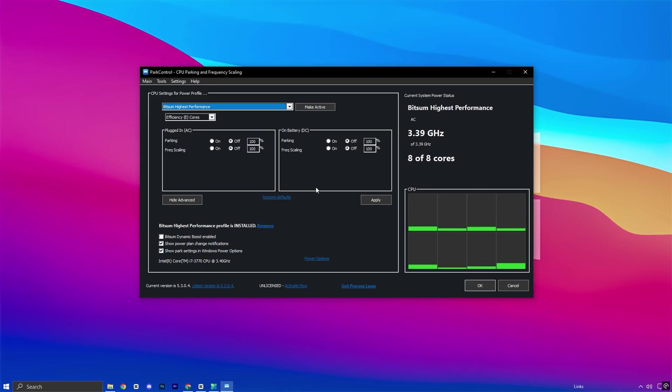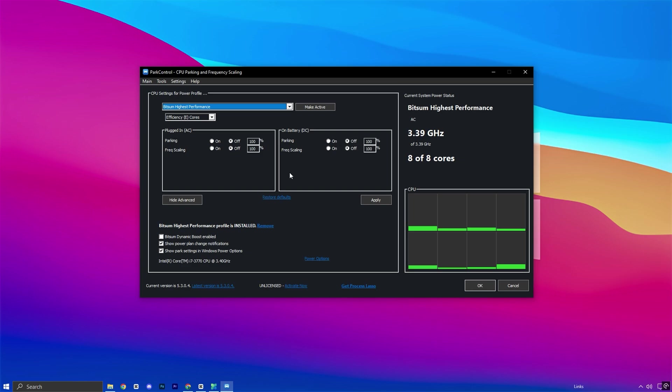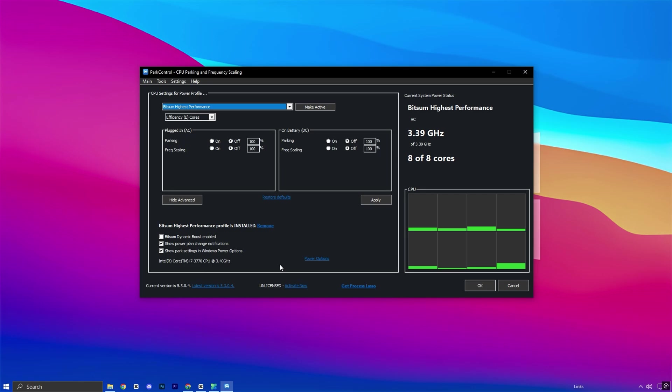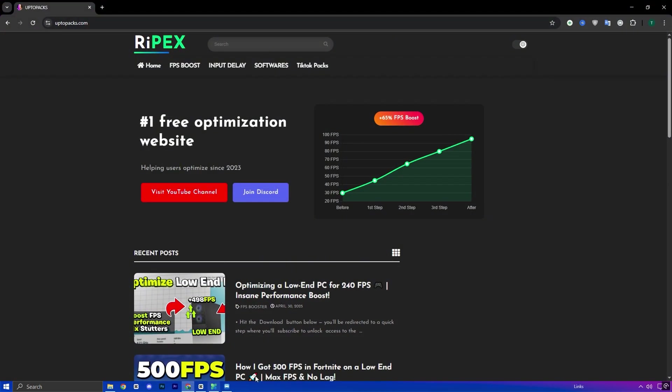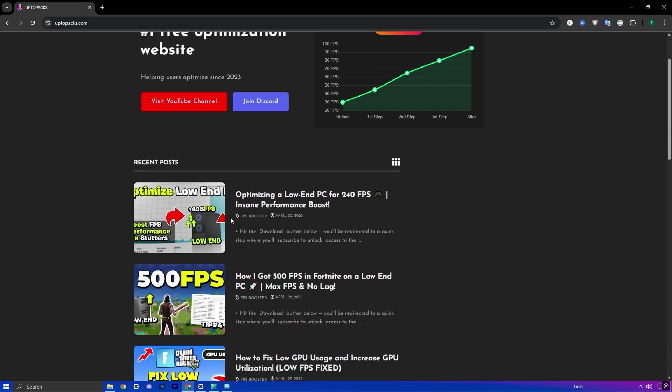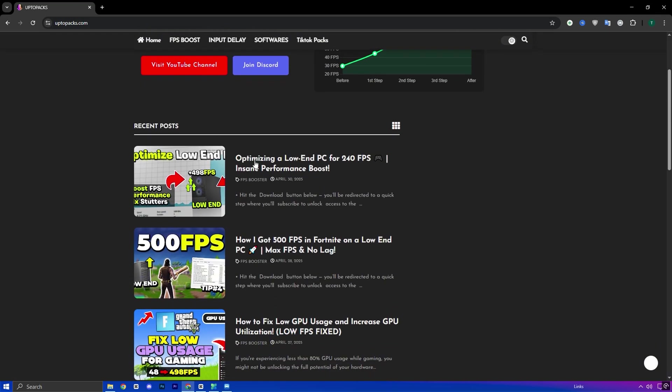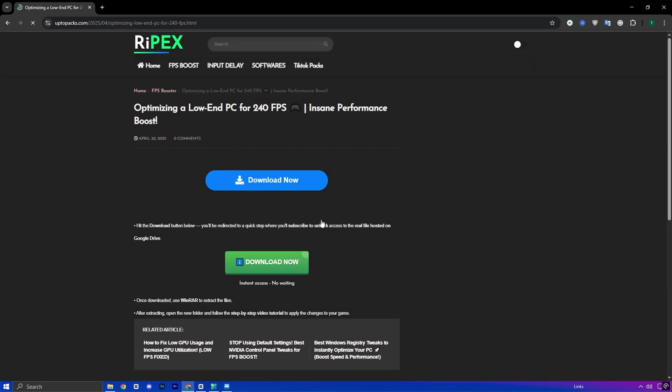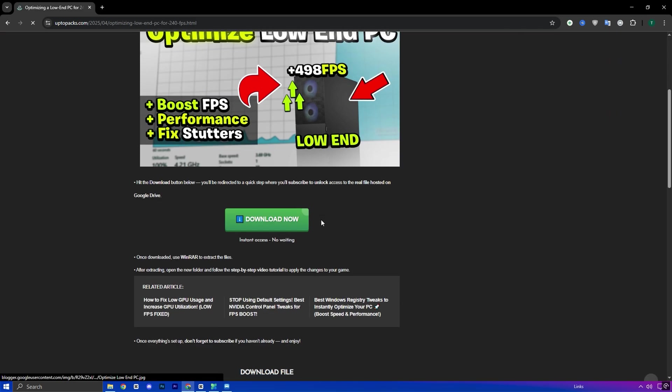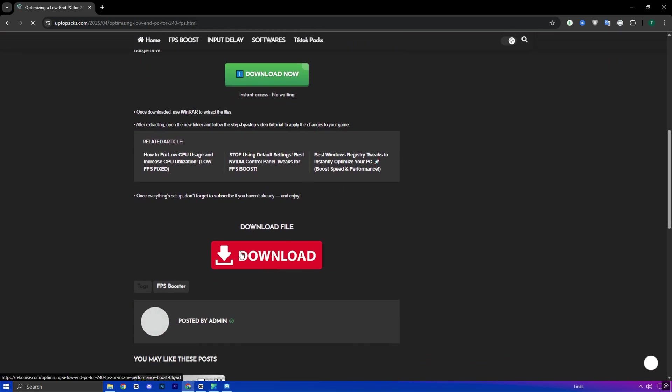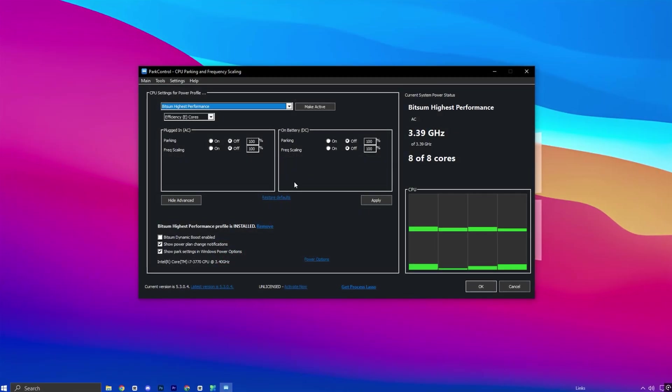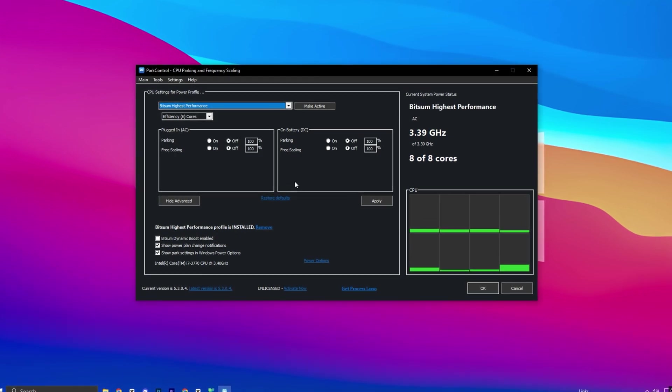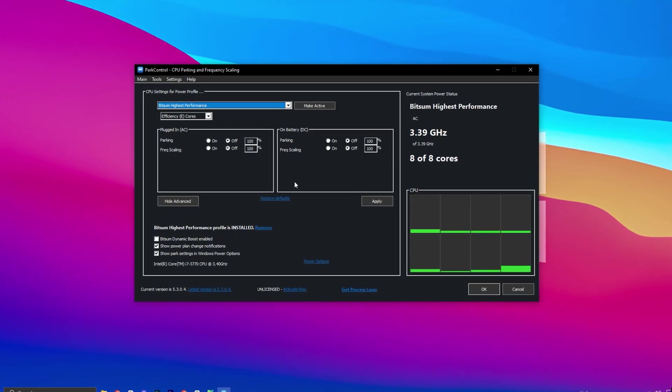Next up, we're going to use one of the most powerful CPU optimization tools available, Park Control. This utility is widely recognized for significantly improving system responsiveness and unlocking your CPU's full potential, especially when it comes to gaming performance. By disabling unnecessary power-saving features like core parking, Park Control ensures your processor runs at full capacity during heavy workloads, resulting in smoother gameplay and higher FPS. To download the tool, head over to uptopax.com. Once you're on the site, navigate to the FPS Boost section. You'll easily find the most recent post with the same title and thumbnail as this YouTube video. Click on the post, and you'll see a direct download link available. Just download the file, and you'll be ready to start optimizing your system for peak gaming performance.